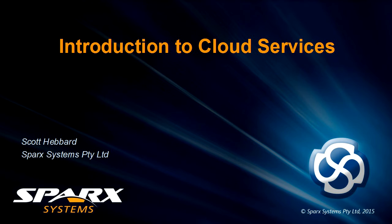Hi, my name is Scott Hebbard from Spark Systems. The following webinar will introduce Spark Systems cloud services.